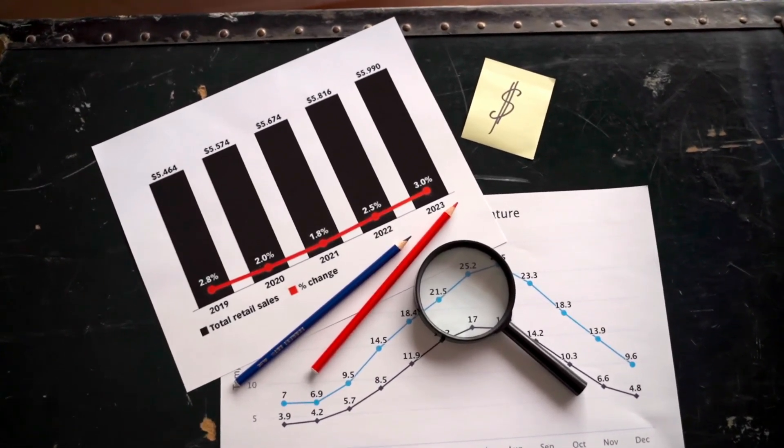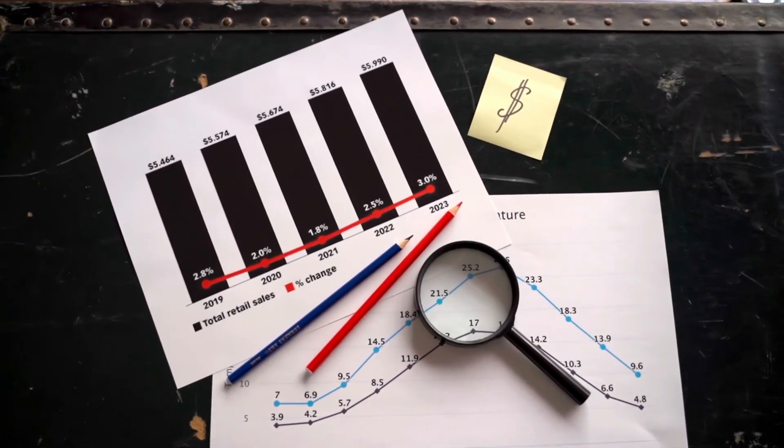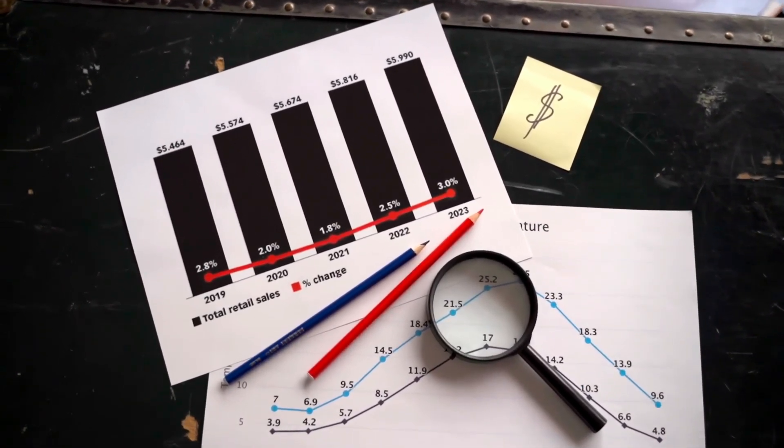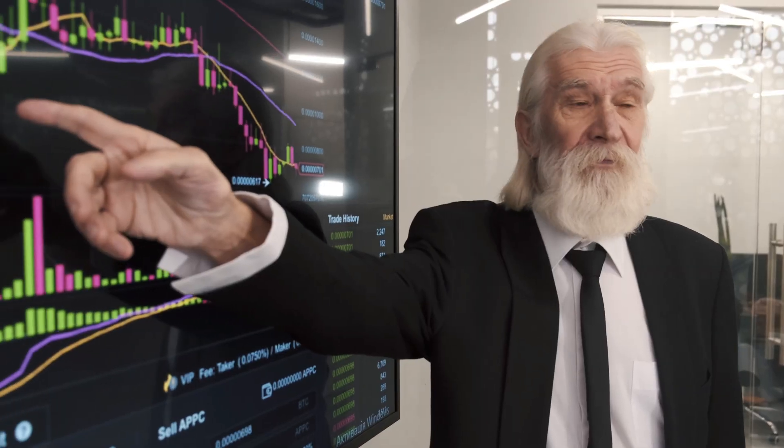The only high income countries in the top 20 are the United States at 5th and the United Kingdom at 17th.